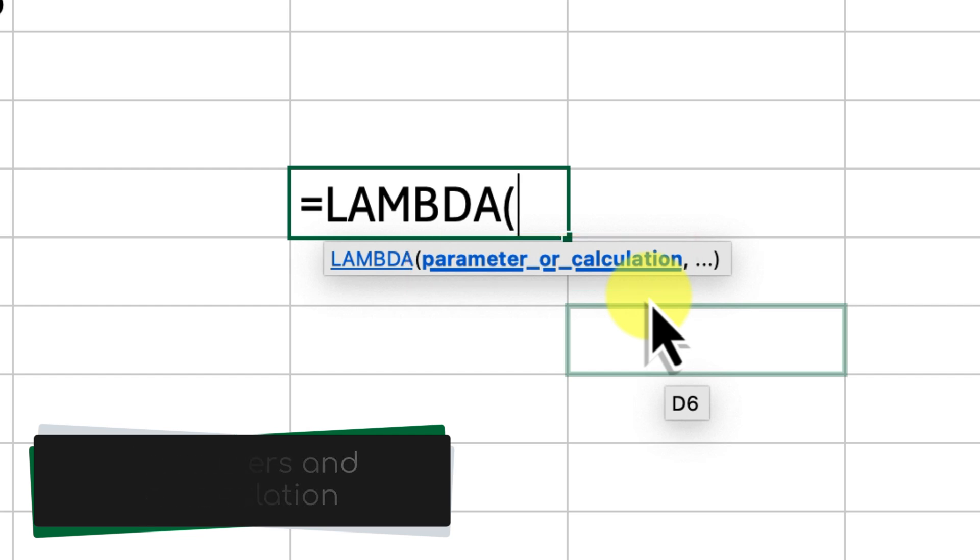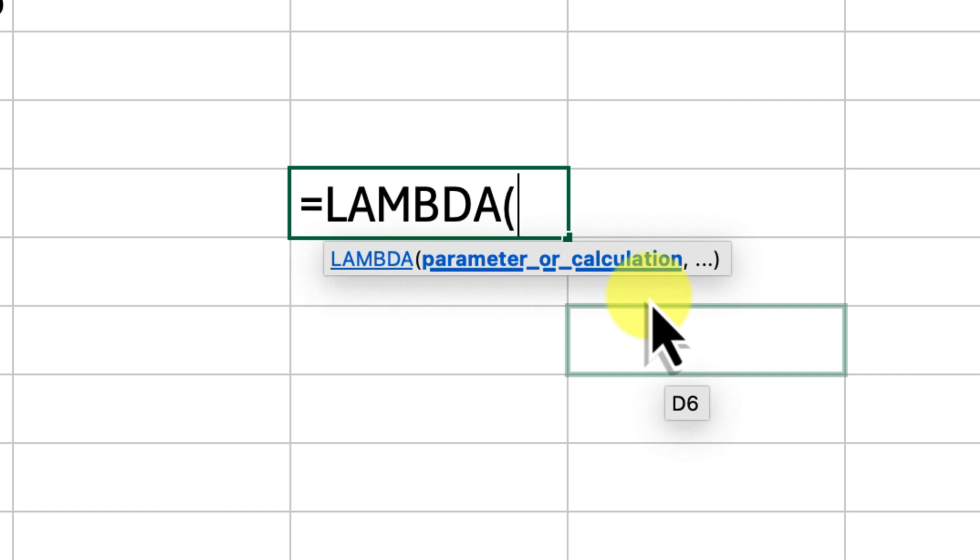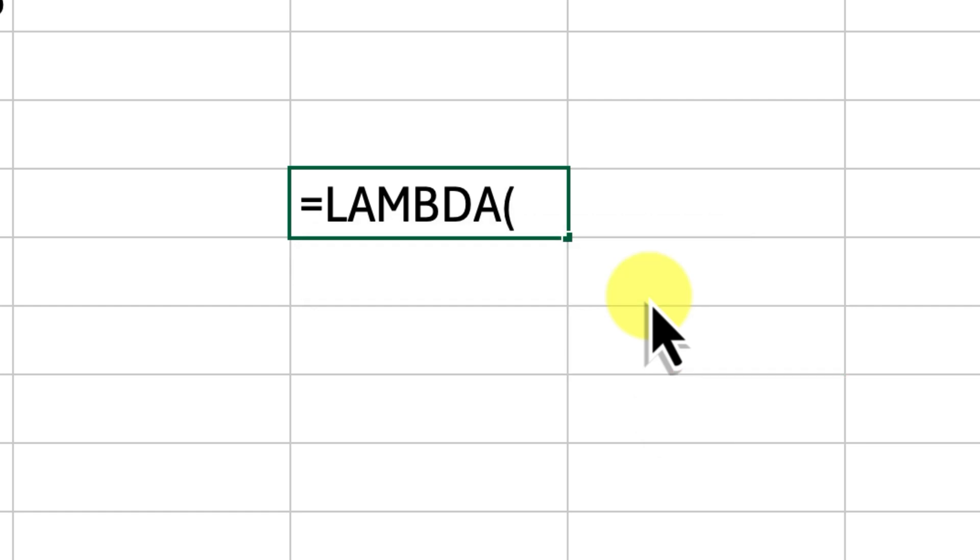Parameters act kind of like placeholders or variables. What they do is represent the inputs to your formula. You can have one parameter, two, or even more, depending on what your formula needs to do. The calculation part, on the other hand, is where the action happens. This is where you tell Excel what to do with those input parameters. It can be a super simple calculation like adding two numbers, or it can be a complex formula involving multiple operations and functions.